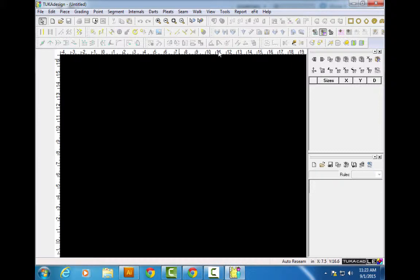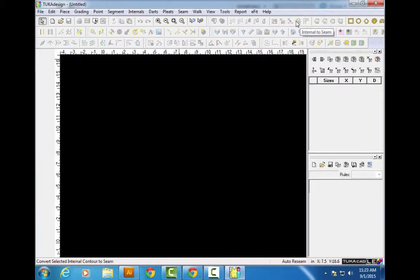So first thing we're going to do is build a rectangle. Any idea how? Look on your screen — do you see anything that could help us build a rectangle? The actual button that says rectangle. How do I know it says rectangle? If you hover over any of these tools, it will tell you the name of the tool.